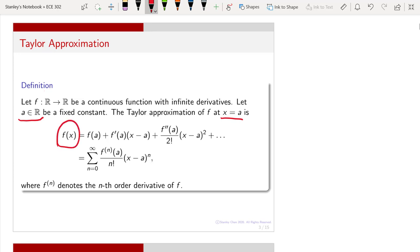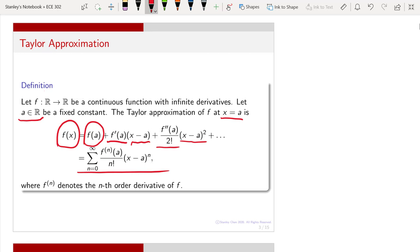I define the Taylor approximation of function f at x equals a as the following expression. You have f(x), and you write it as f(a) — so a function evaluated at any position x that is close to a can be approximated by f(a). Then you have f′(a), the derivative of f evaluated at a, times the small perturbation (x − a). Then you have the second-order term: the second derivative divided by two factorial, times (x − a) squared, and so on. In summation notation you can write this compactly. Basically, for any function f you can write it using the Taylor approximation depending on how many orders you want to keep.